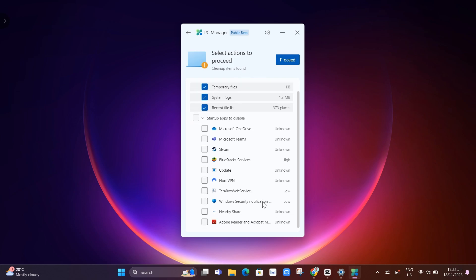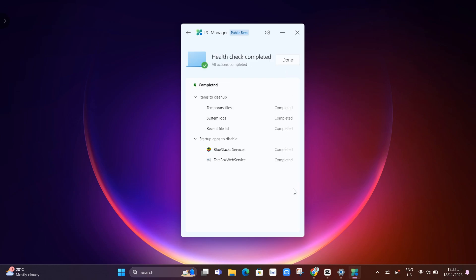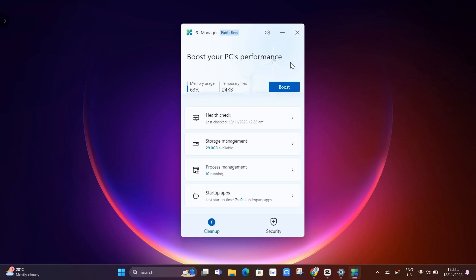You'll find startup apps to be disabled. Just need to check the app that you want to disable from startup. And then once you're done, click proceed. Taking some actions, you can see health check completed.